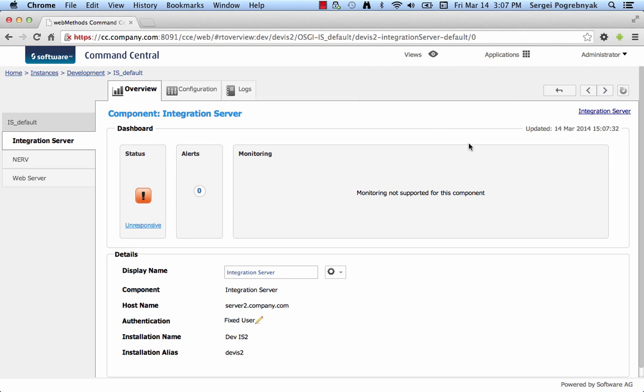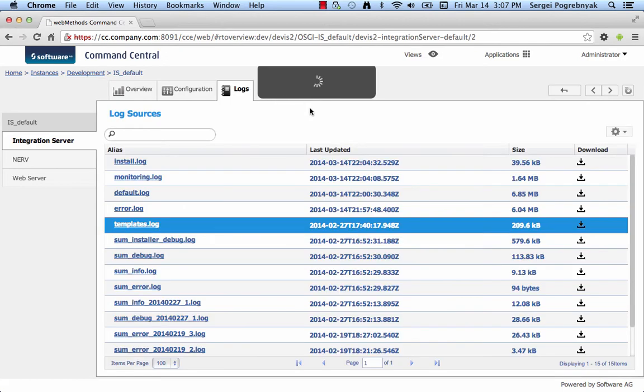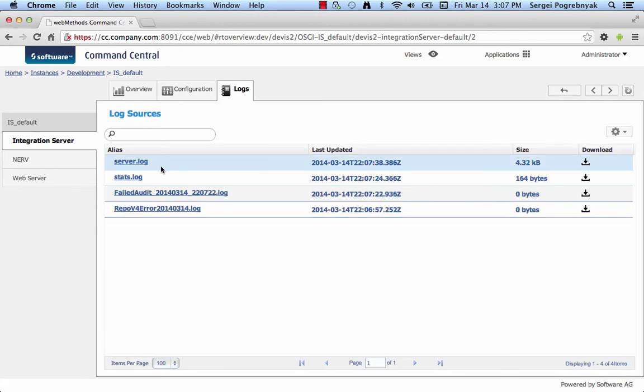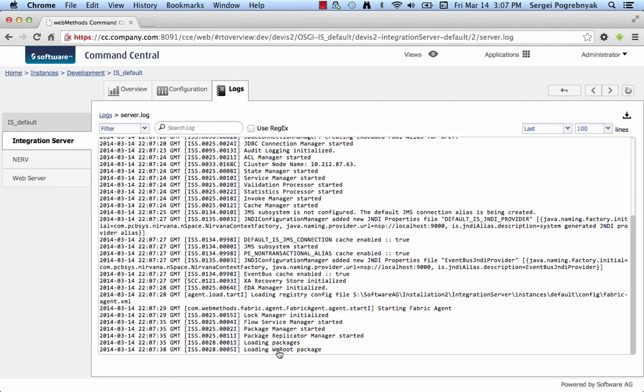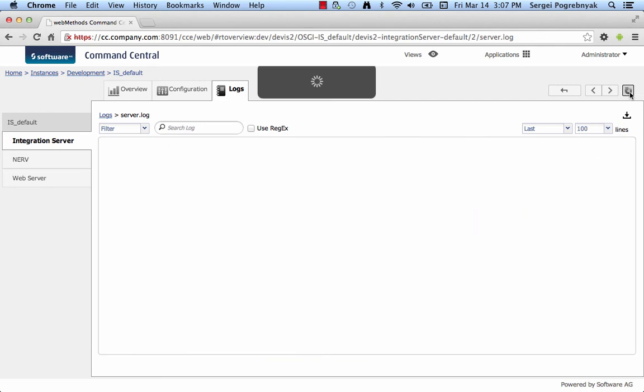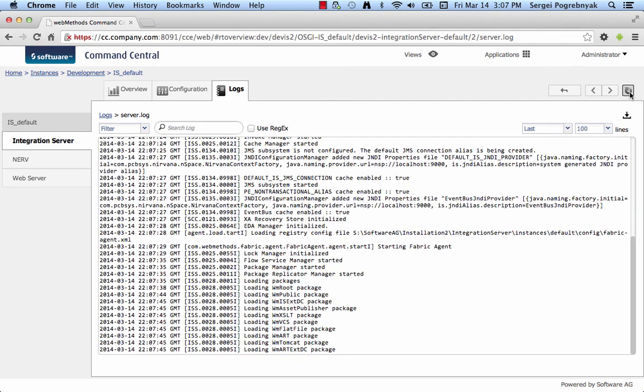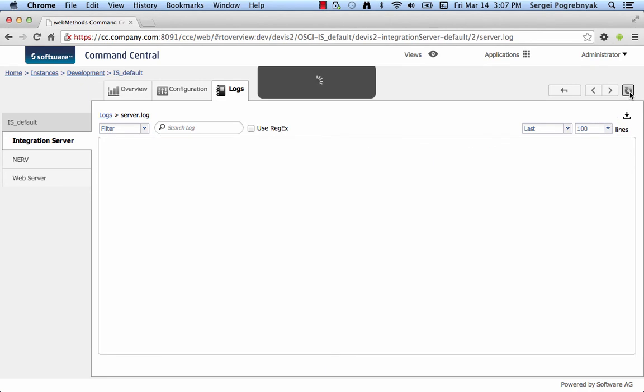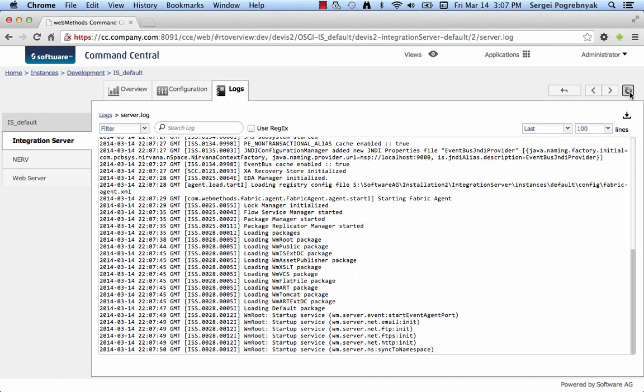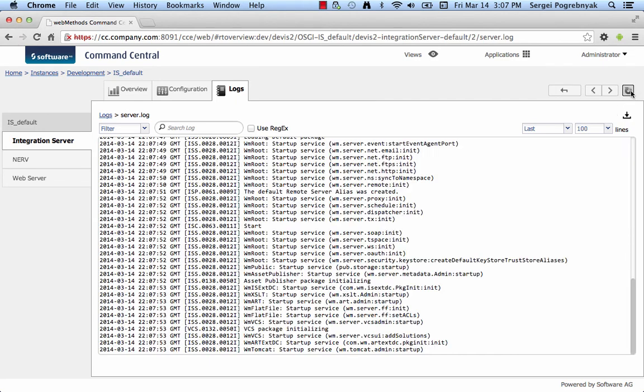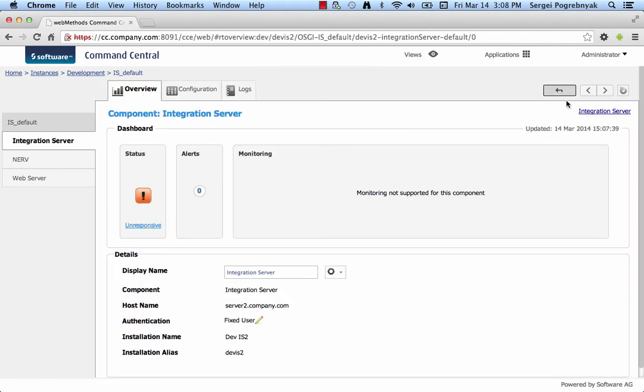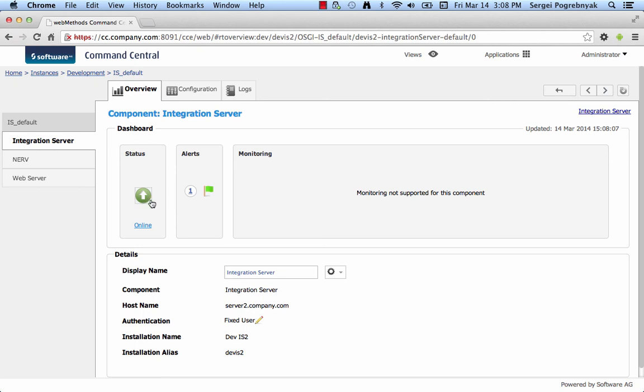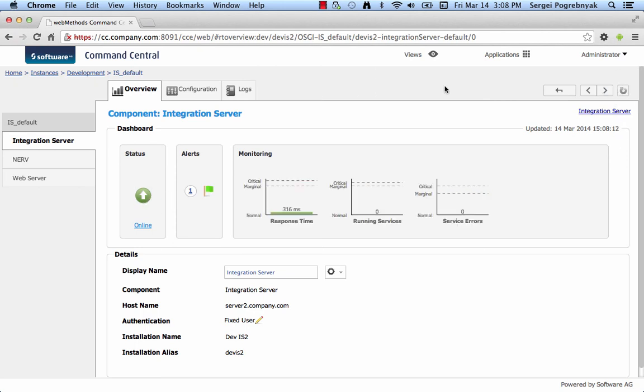But now we can see that the JVM has successfully started and let's see if the integration server engine is starting up as well. Right now it reports unresponsive. We can also tail the IS log and we can see it's loading root package and other packages, default package and it's getting close to be up. And this means the port 5555 is open. If we go to overview and force refresh again, we can see that it's status is online. And now we're getting the monitoring data back.